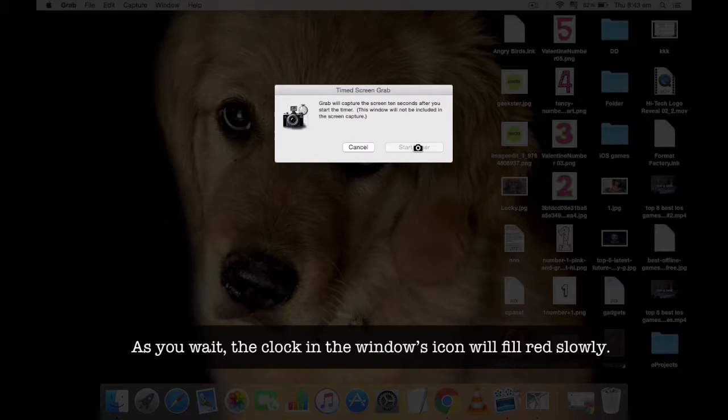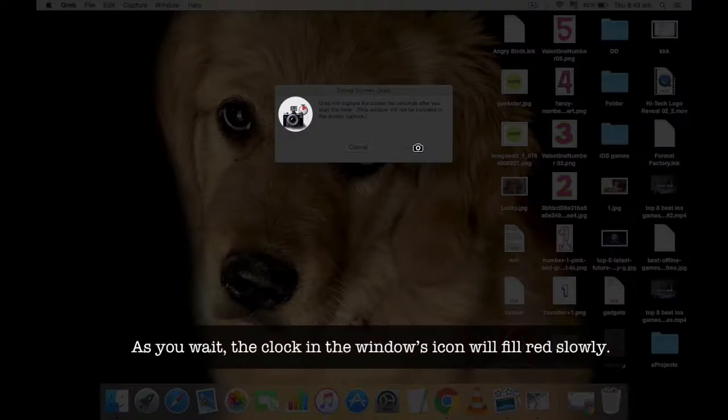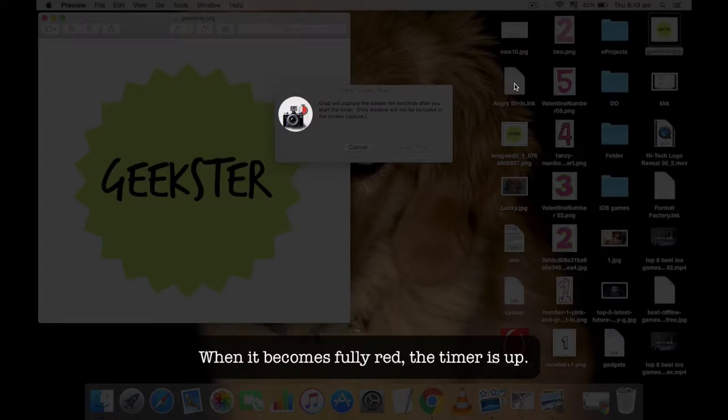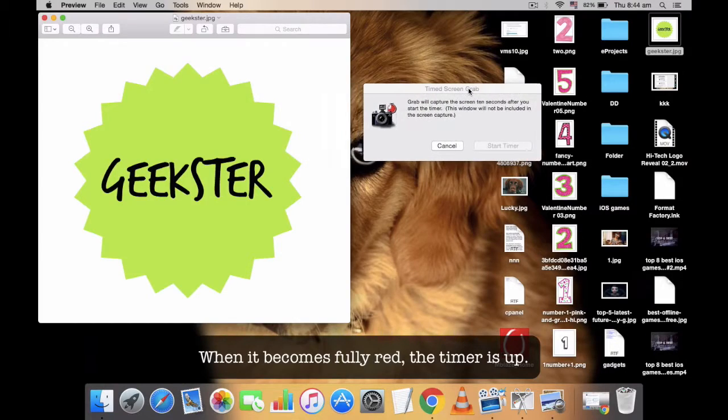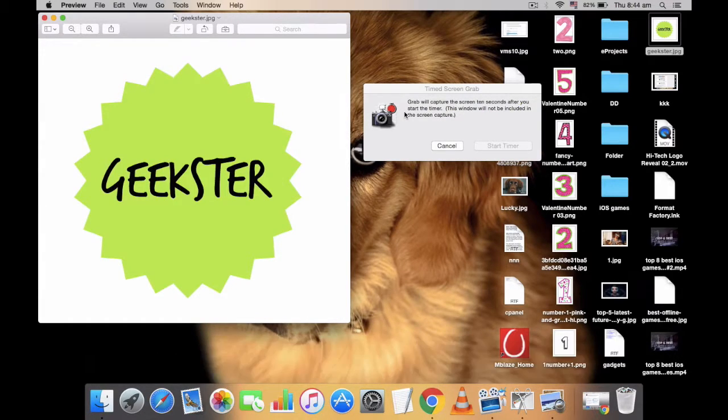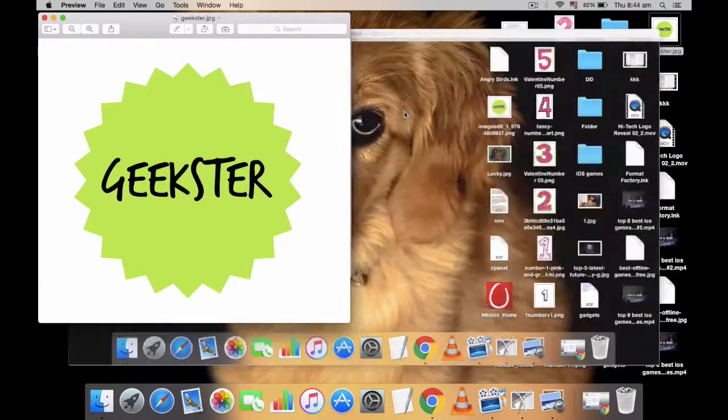As you wait, the clock in the window's icon will fill slowly. When it becomes fully red, the time is up. During this period, you can prepare or open anything you want to capture.